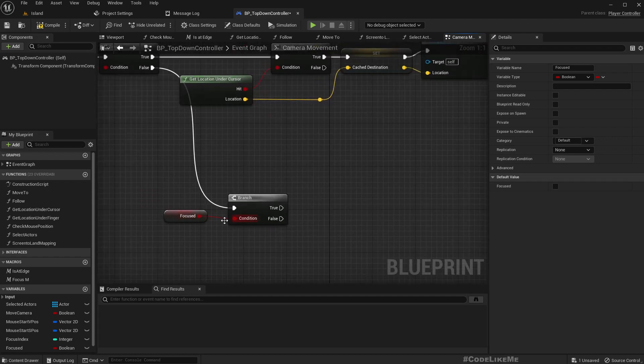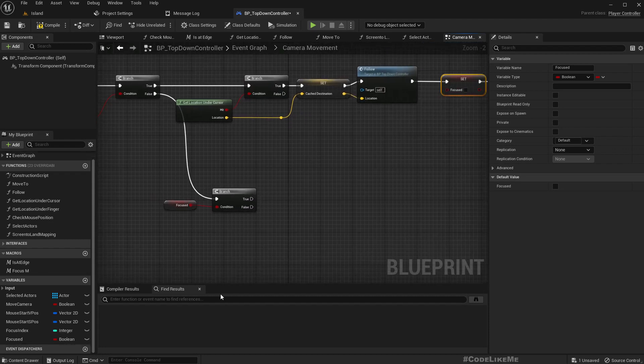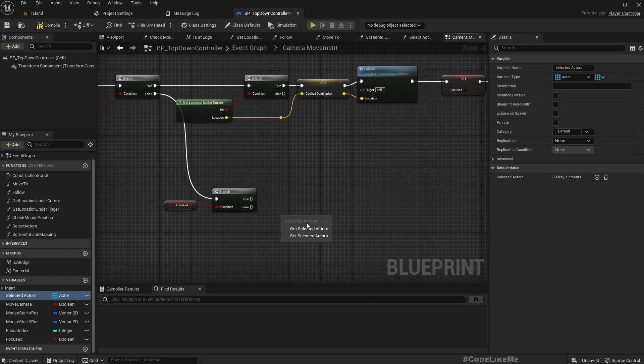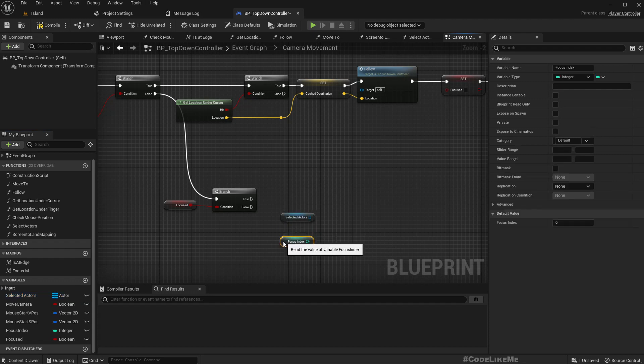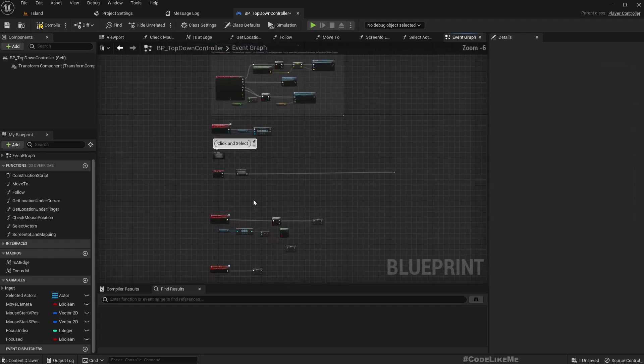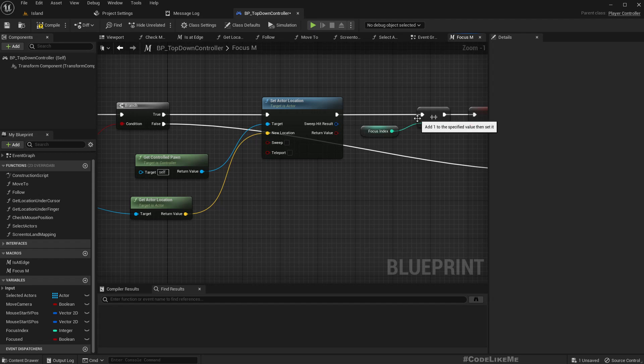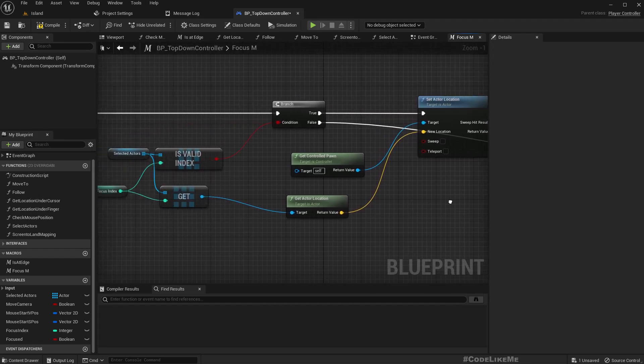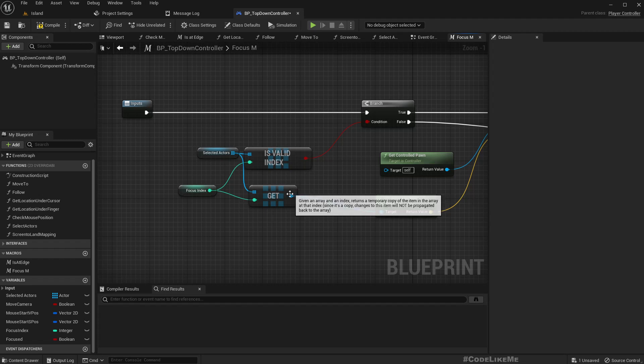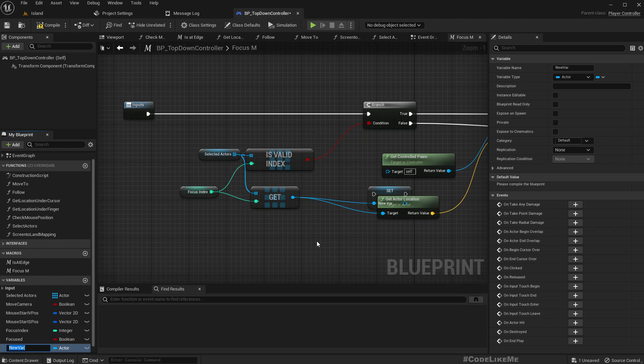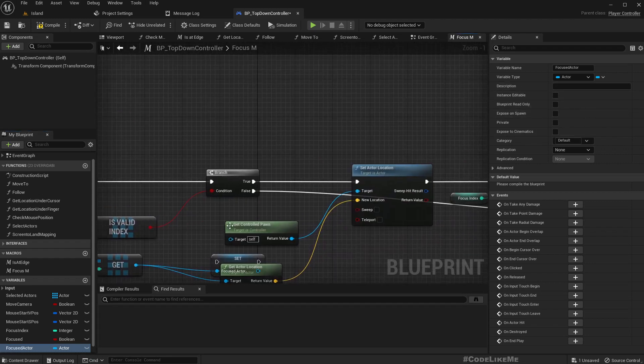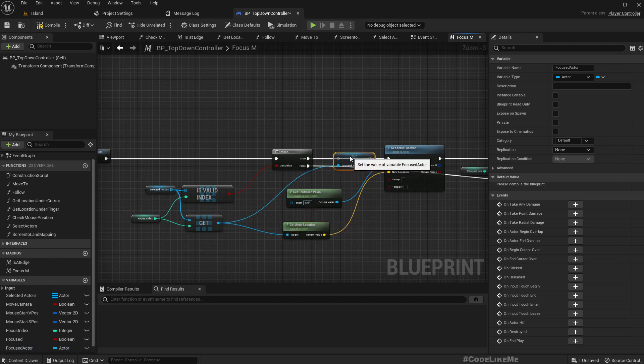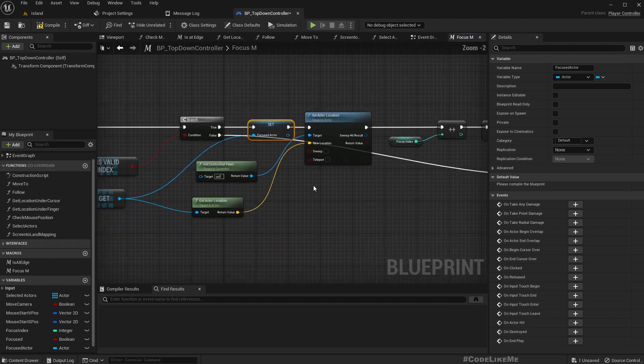When we have focused on the character, we should follow that character. So how do we follow it? We can get the focus index and we can get the selected actors. Where, if I remember correctly, when we focus on one character, we increment the focus index. Yeah, we do.